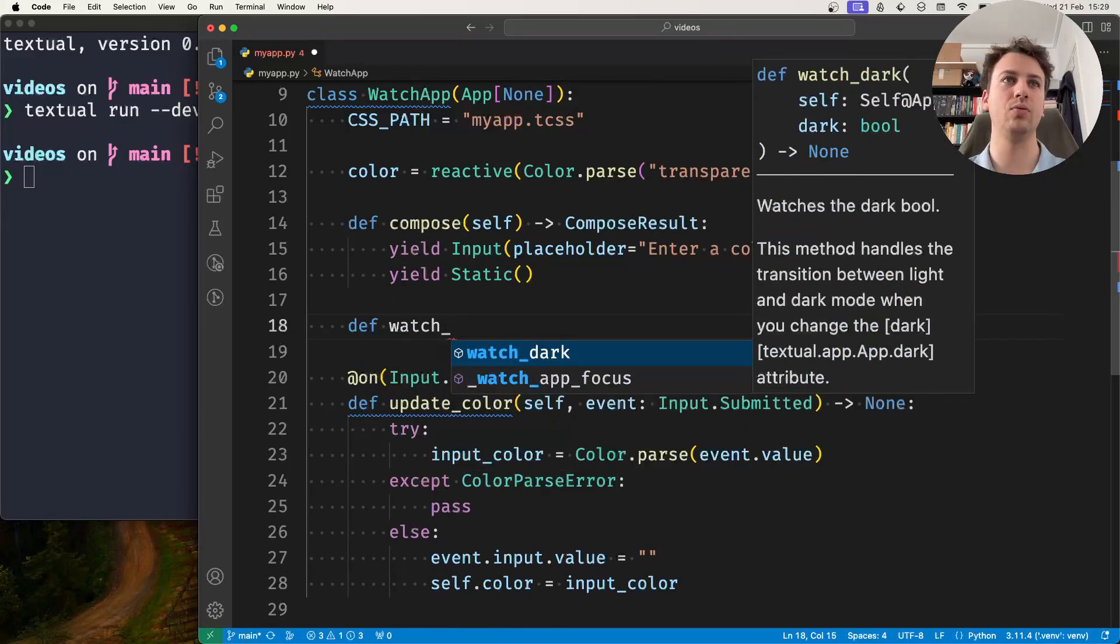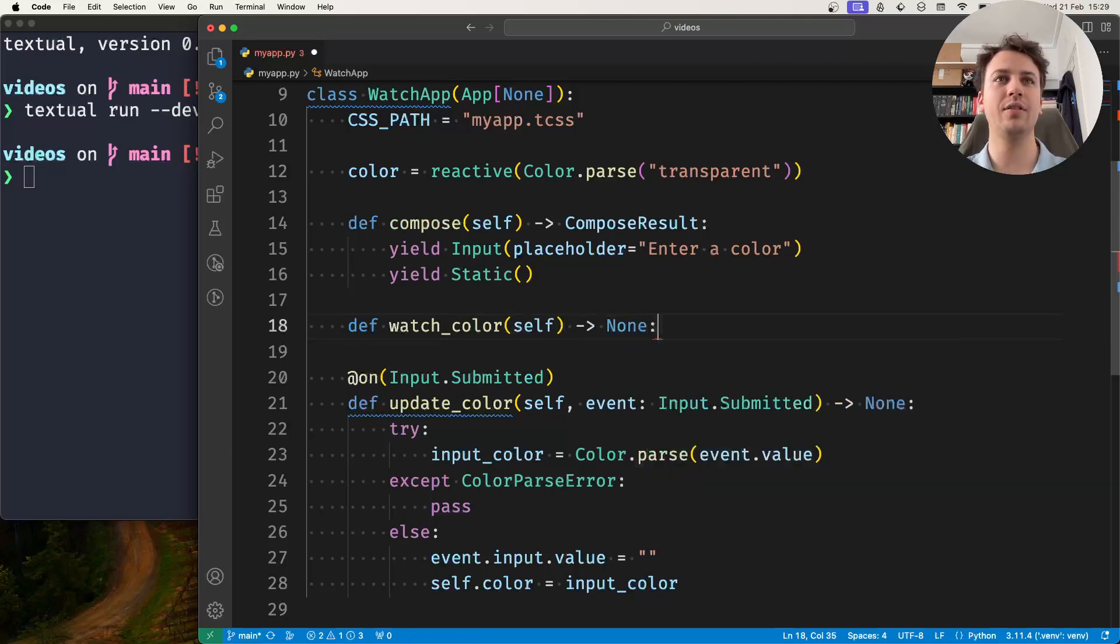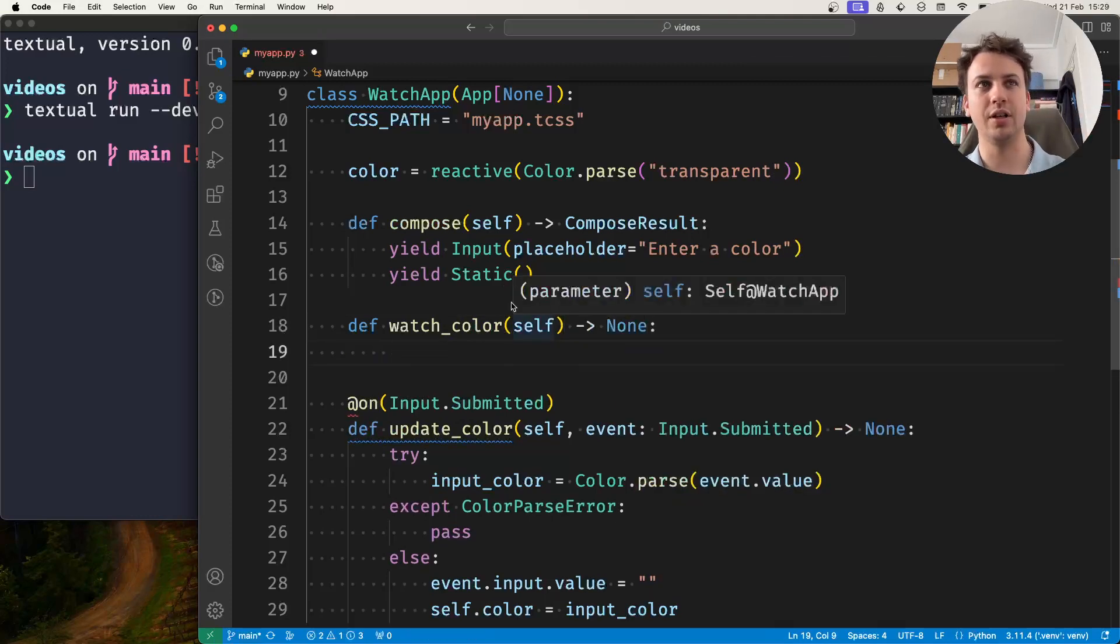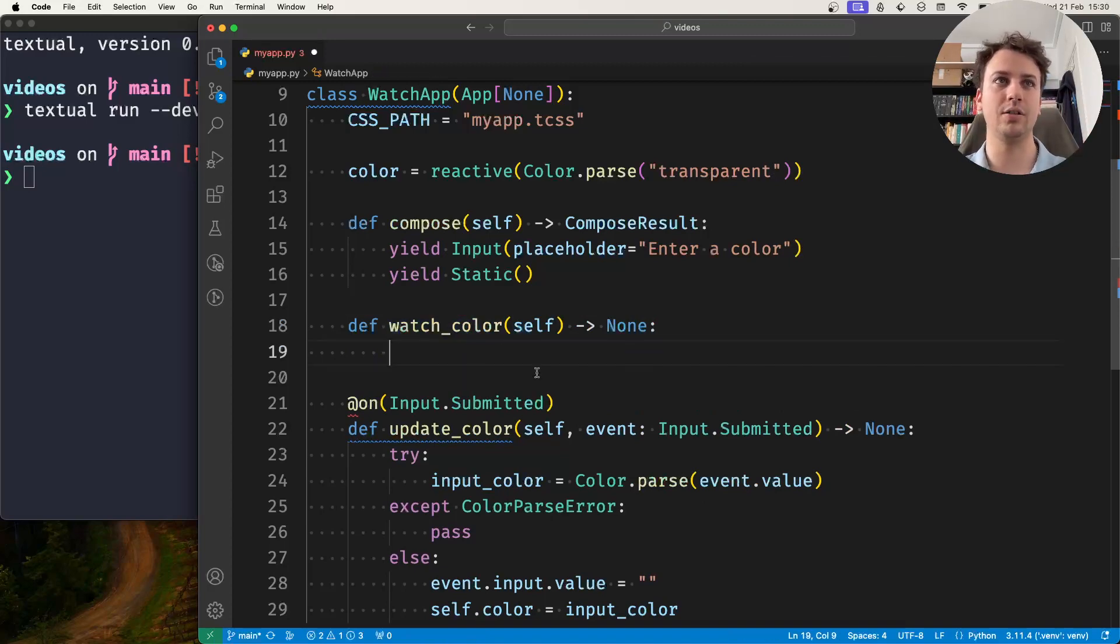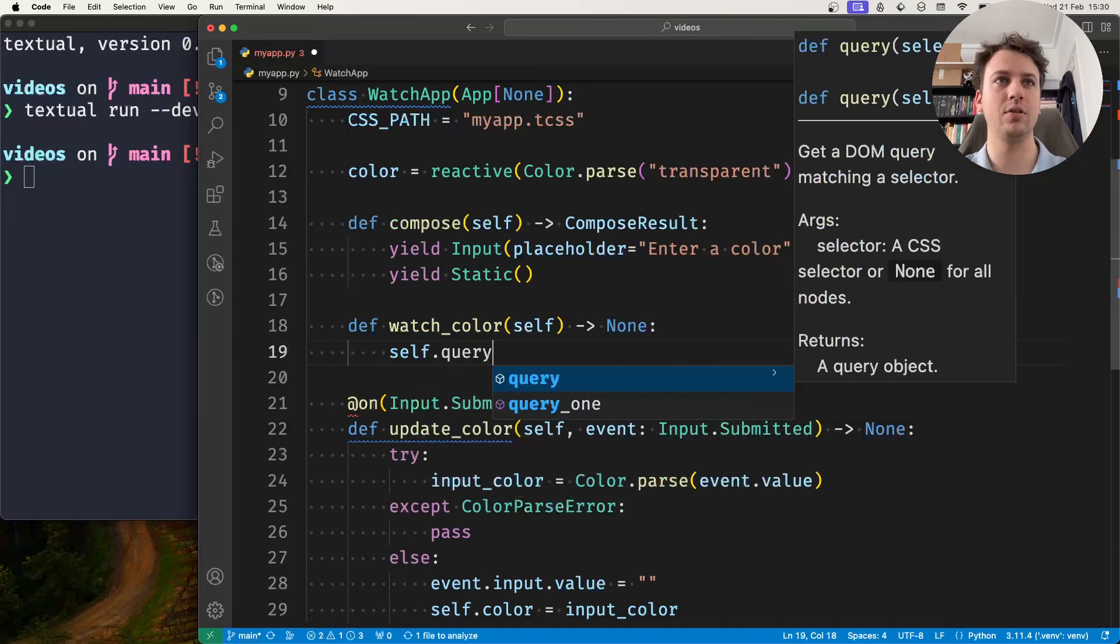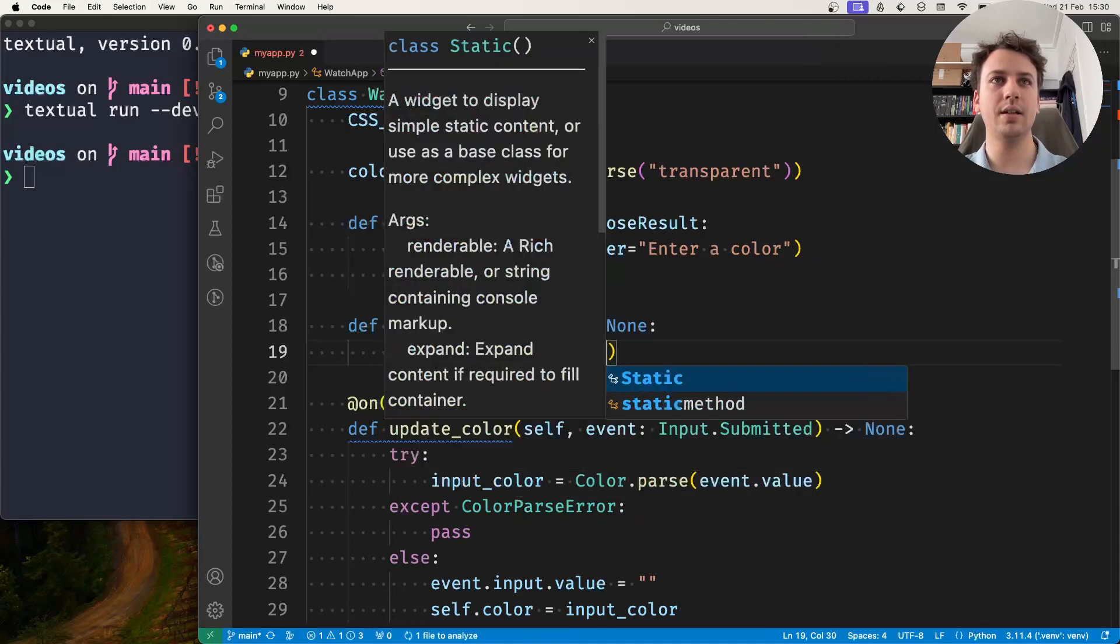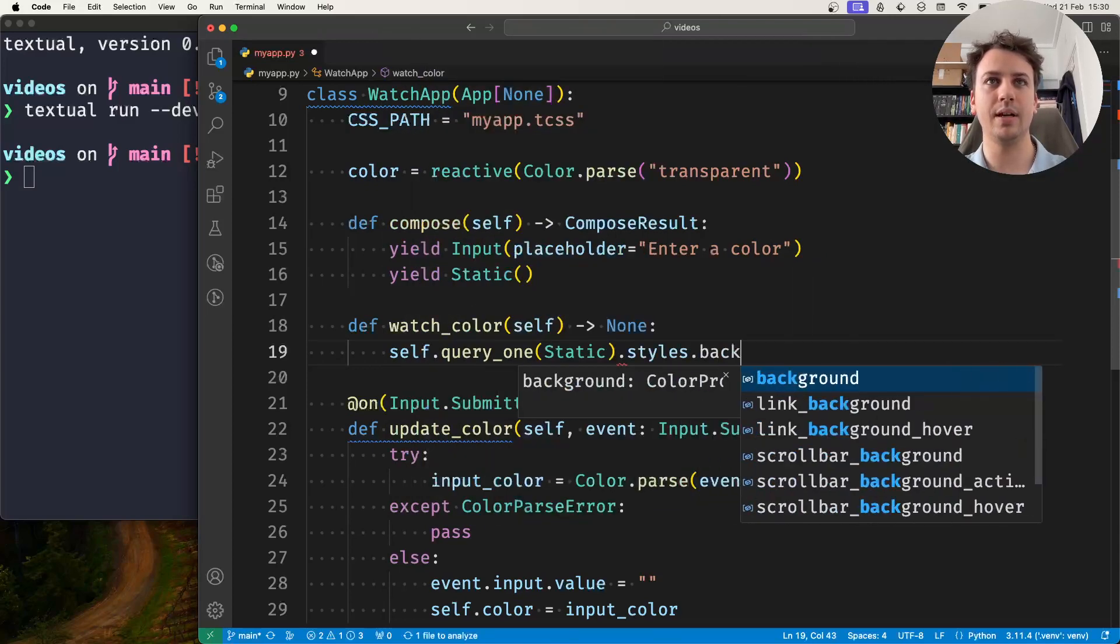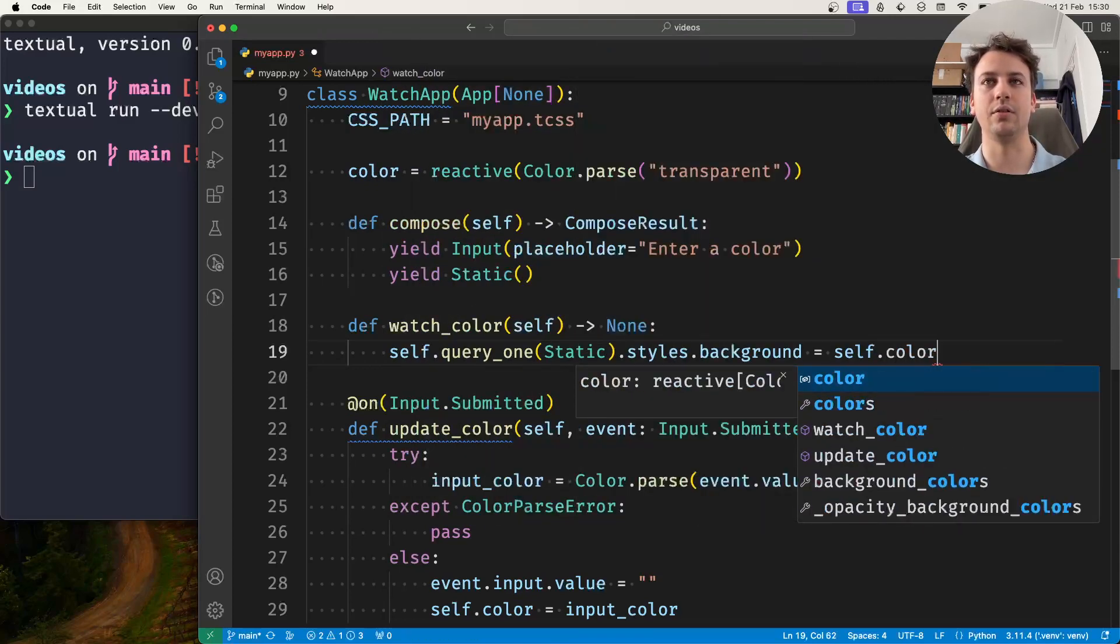So if you do watch_color what's going to happen is whenever the value of the reactive color changes this method gets called and so in here we can do something like self.query_one static.styles.background equals self.color.